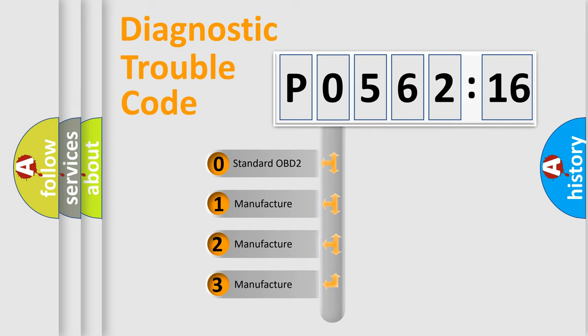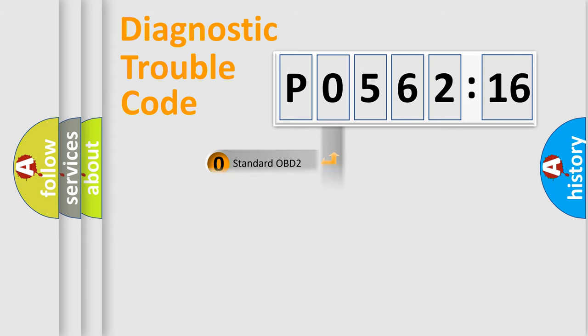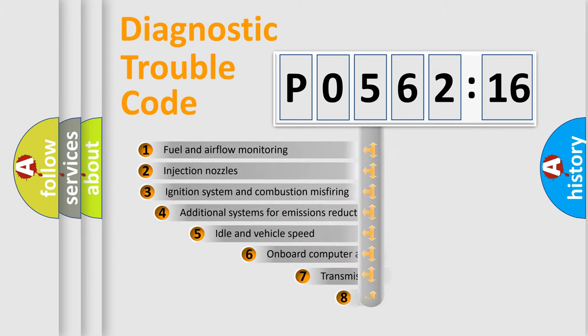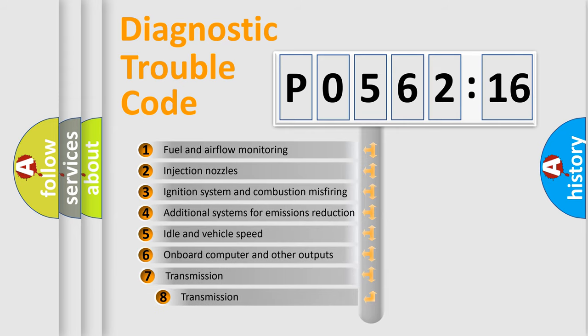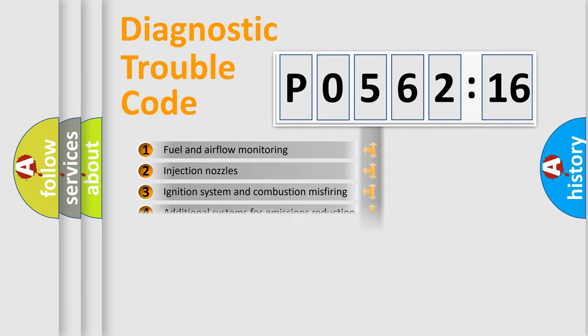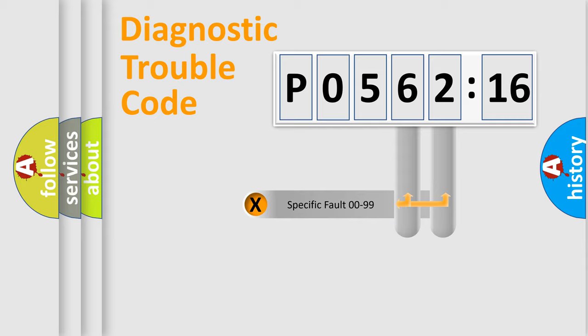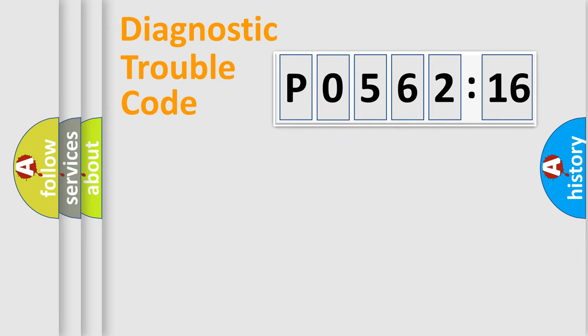If the second character is expressed as zero, it is a standardized error. In the case of numbers 1, 2, 3, it is a more prestigious expression of the car specific error. The third character specifies a subset of errors. The distribution shown is valid only for the standardized DTC code. Only the last two characters define the specific fault of the group.